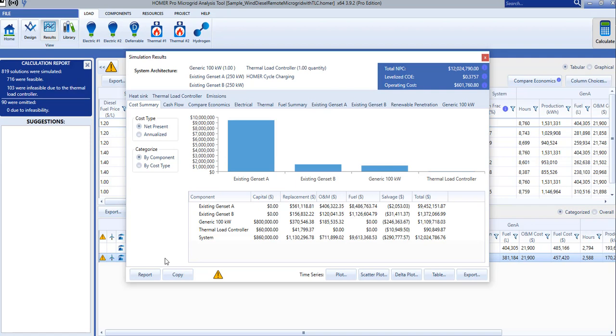The simulation results window is organized into several tabs. The Cost Summary, Cash Flow, Compare Economics, Electrical, and Emissions tabs are always included. The Fuel Summary tab appears whenever you have any fuel-consuming components in your system. The Renewable Penetration tab appears whenever you have renewable components in your system.